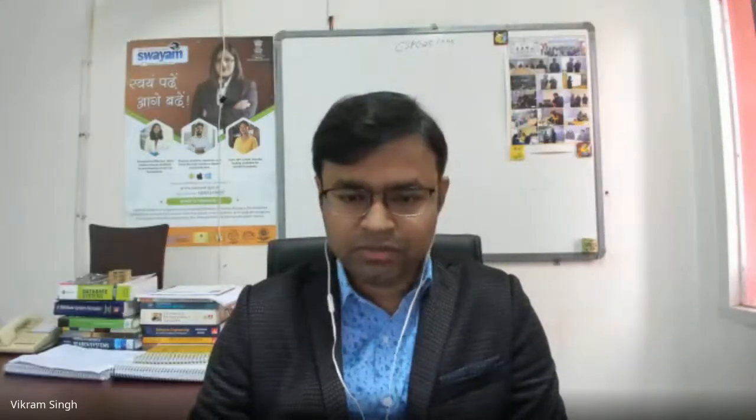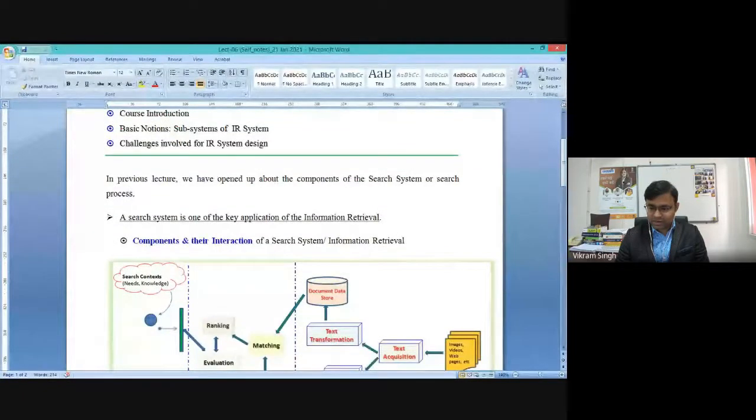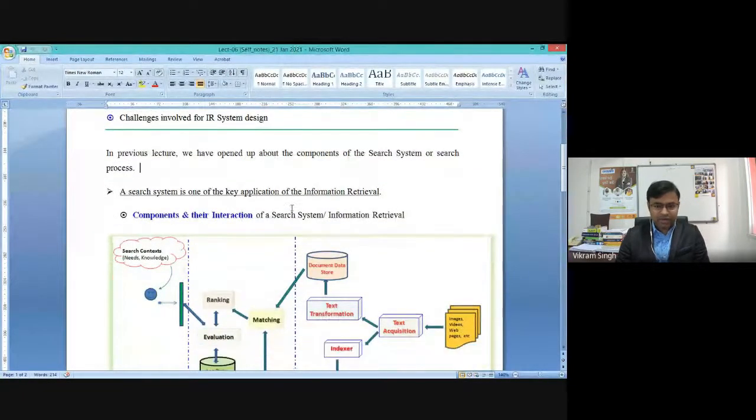We can refer to this as an information retrieval block, and the second portion takes care of preparing all these extracted documents and data from the internet or web sources. So today's focus is to understand these different components of a search system.